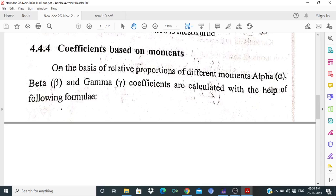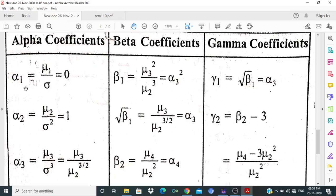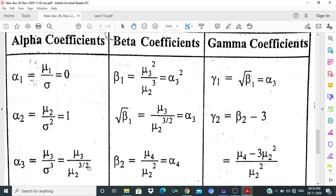We discuss the coefficients based on moments. On the basis of relative proportions of different moments, alpha, beta, and gamma coefficients are calculated with the help of formulas. α1 = μ1/σ. Since the first central moment μ1 is always 0, α1 = 0. α2 = μ2/σ², where σ² is the variance and μ2 is also the variance, giving α2 = 1. α3 = μ3/σ³ = μ3 / μ2^(3/2).